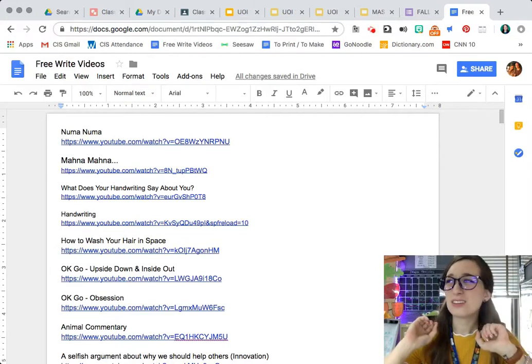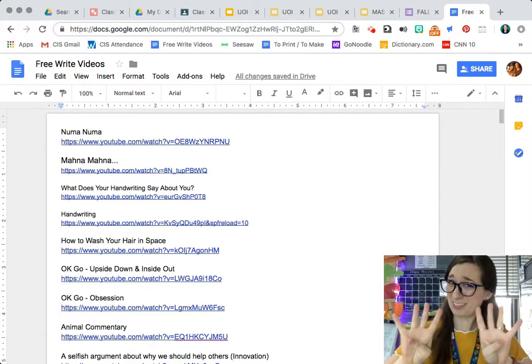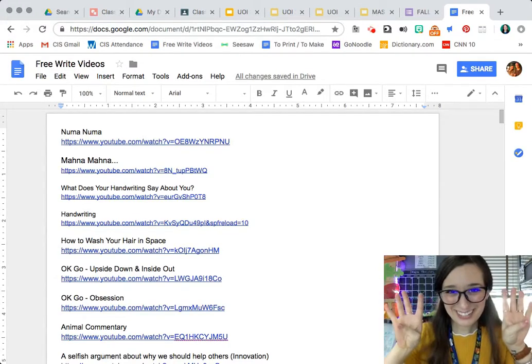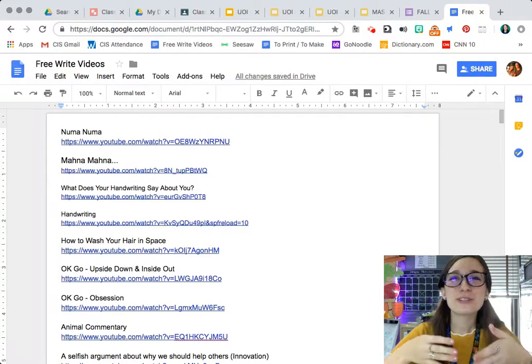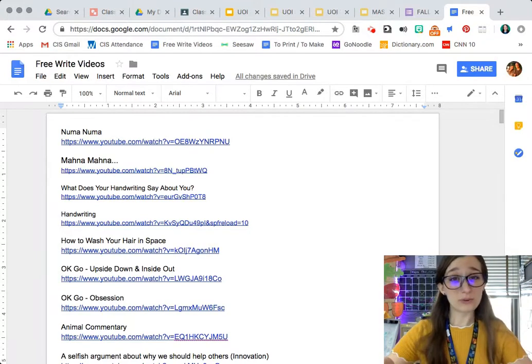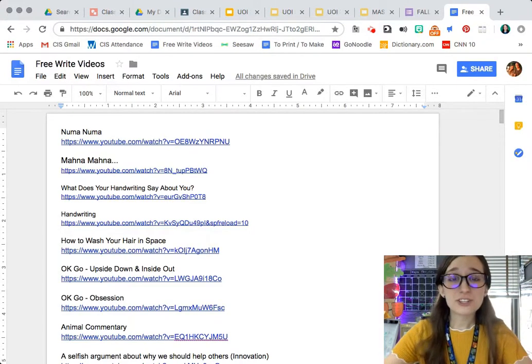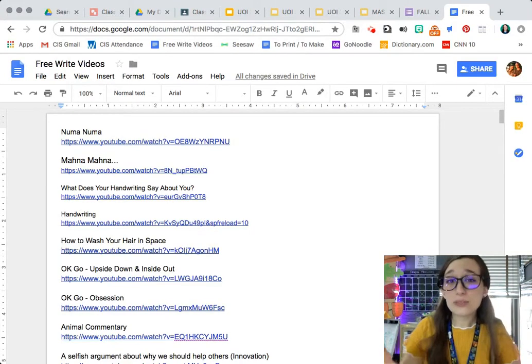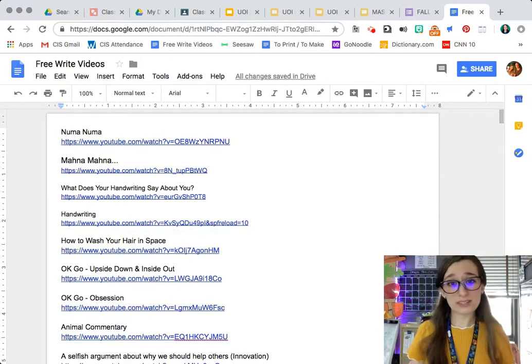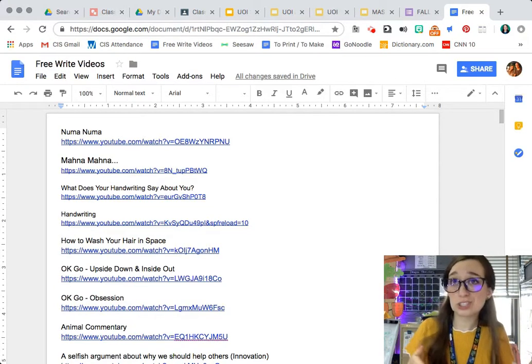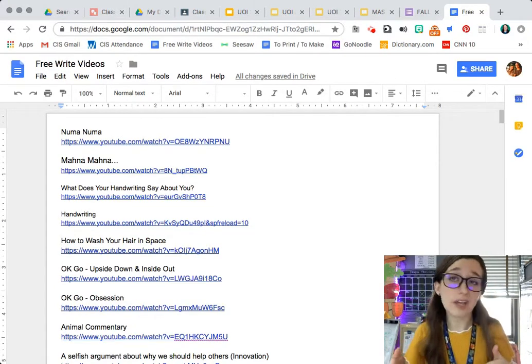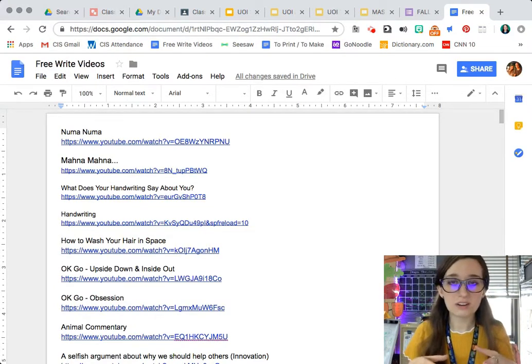Happy 4th Tech Tuesday. Today I'm going to be overviewing a feature within the Google Apps Suite, specifically Docs, Slides, Sheets, and Drawings.